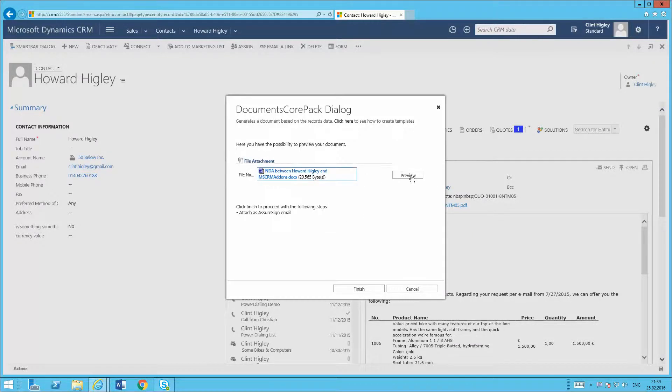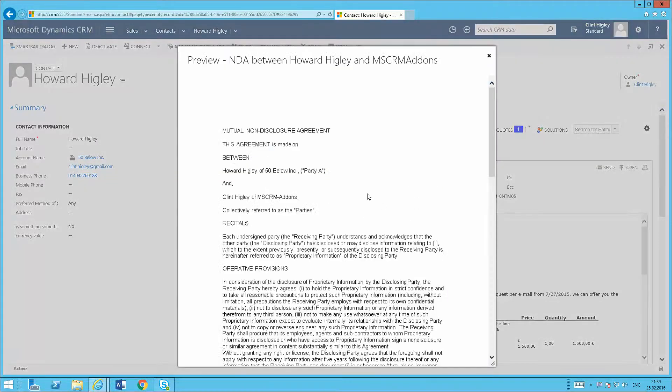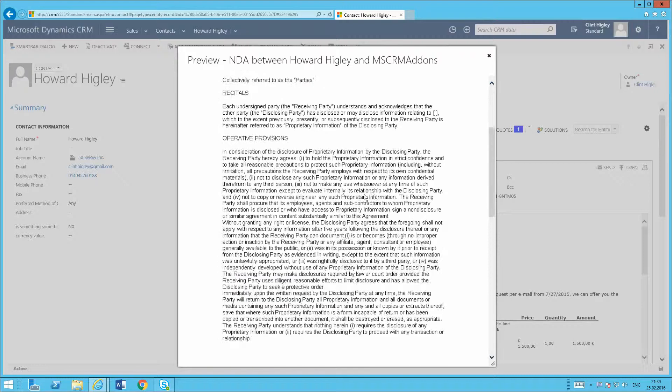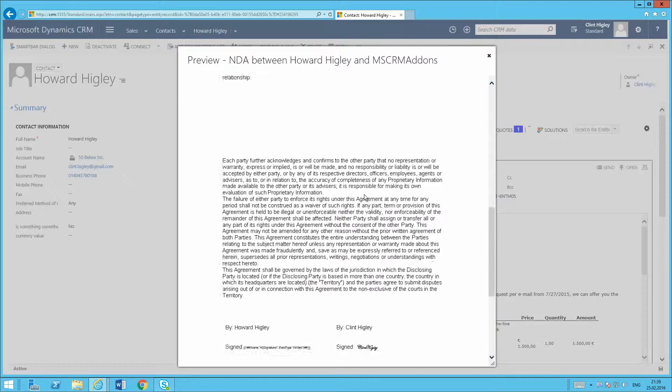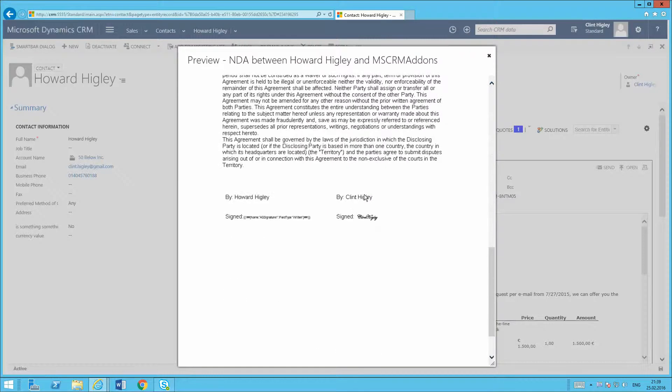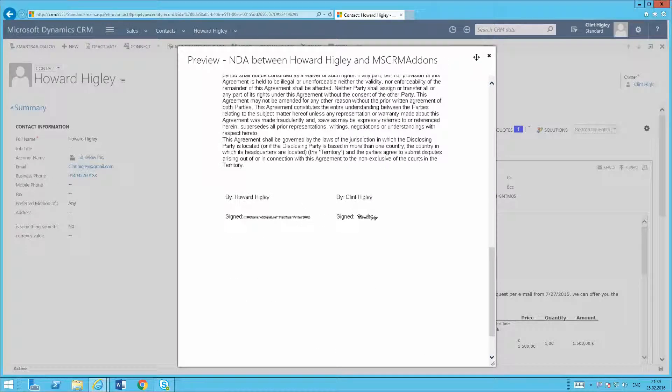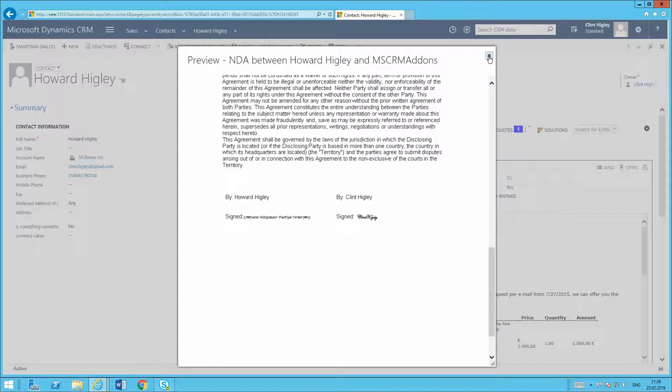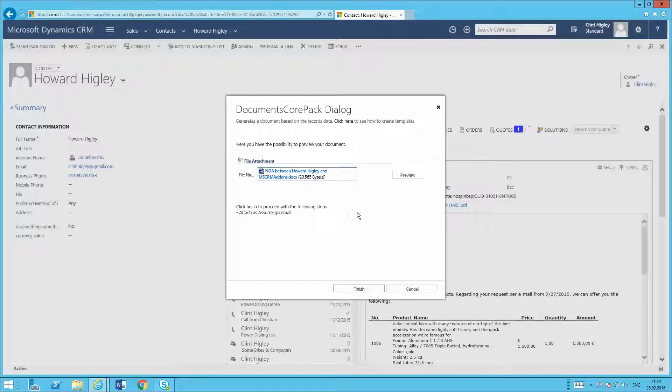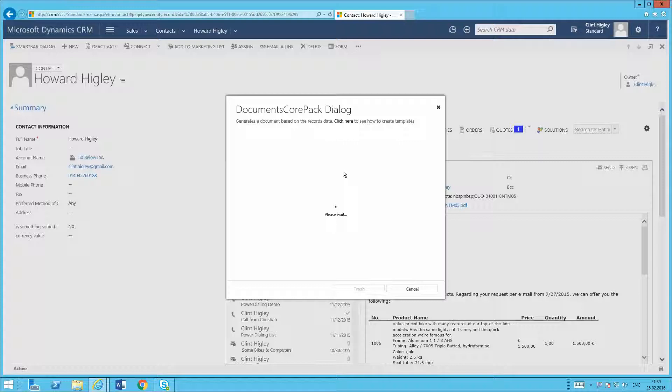It goes ahead and creates my document. And again here, as normal here, I can come in here and preview my document here. So this is basically where the person is going to sign here. Once I'm done with that, I'll click finish. And then that starts the AssureSign process here.